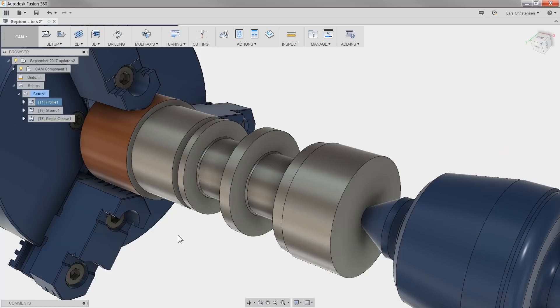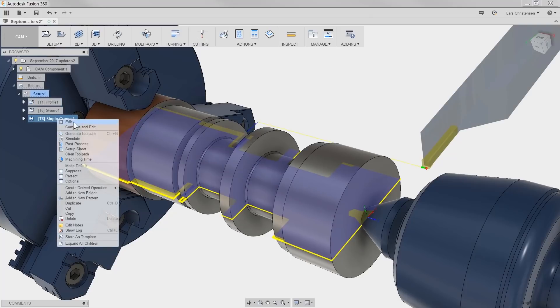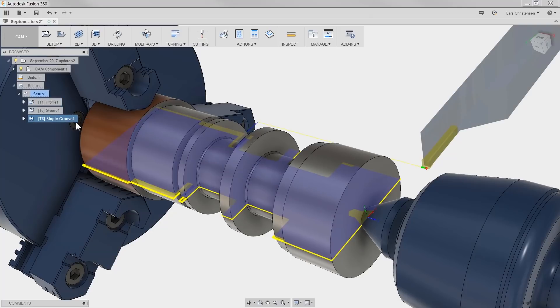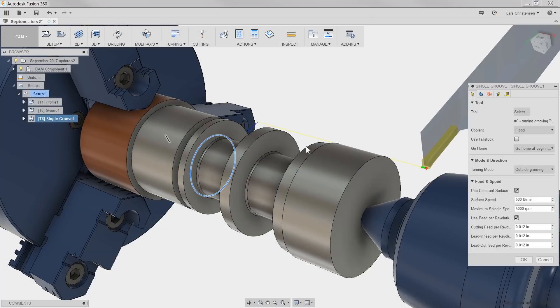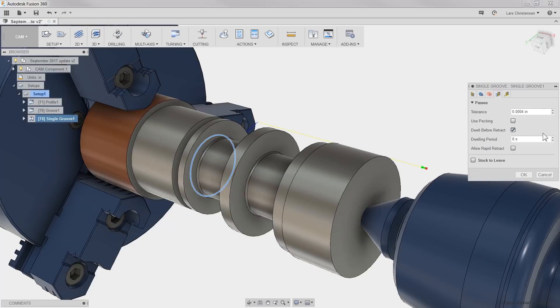Next one is adding a dwell at the bottom of a tool path before retracting. This is one of my favorites, mostly because it comes directly from one of you. Users was adding a dwell manually in the code before retracting when using a single-groove operation. This will improve the surface finish. Now, we are all about the good surface finish. So now, in the single-groove operation, on the passes tab, you will find a dwell before retract. And as you can see, now you just need to add how long.